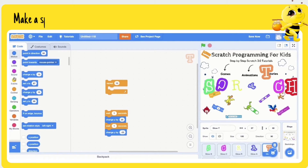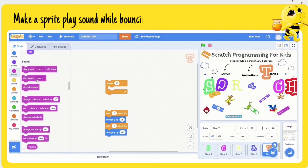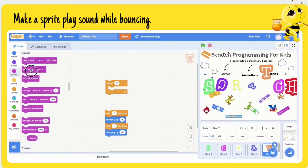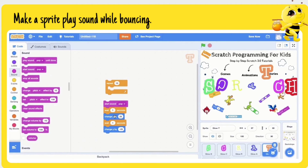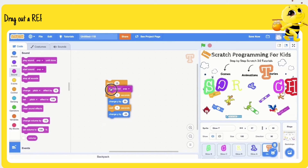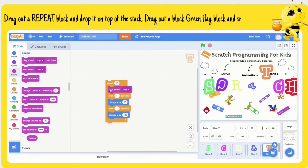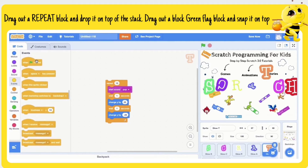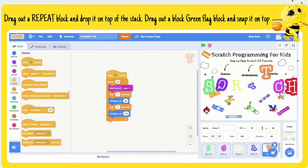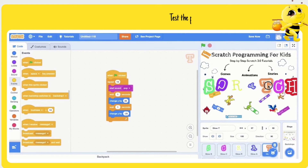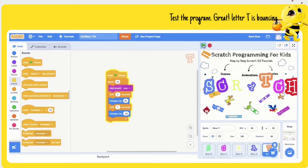Make the sprite play sound while bouncing. Drag out a 'repeat' block and drop it on top of the stack. Drag out a 'green flag clicked' block and snap it on top. Test the program — great, letter T is bouncing.